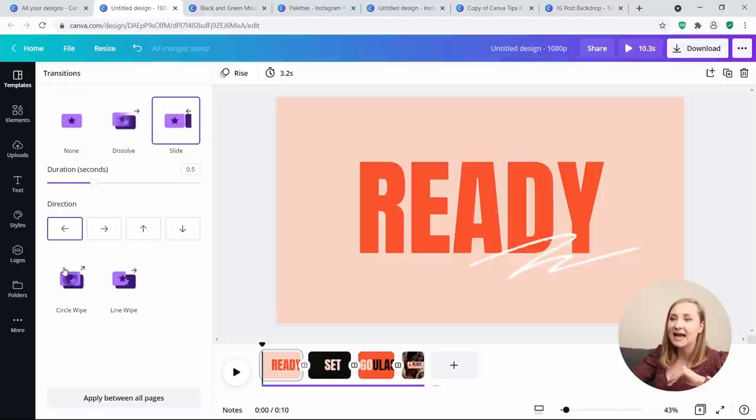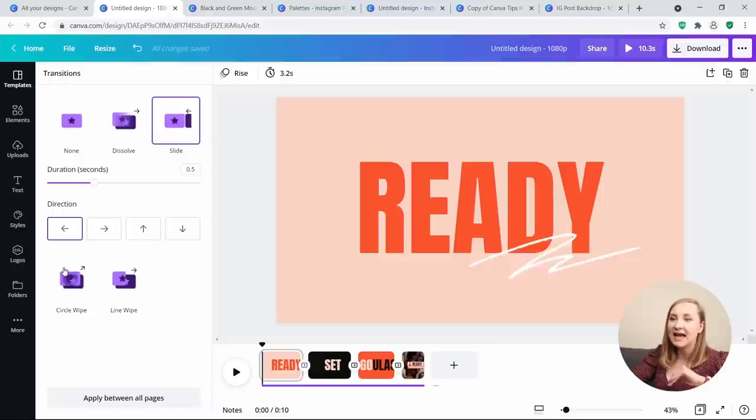You can change transitions to dissolve, make a slide, circle wipe or line wipe, and change direction or even the duration of the transition itself. This is also how you change the clip duration.